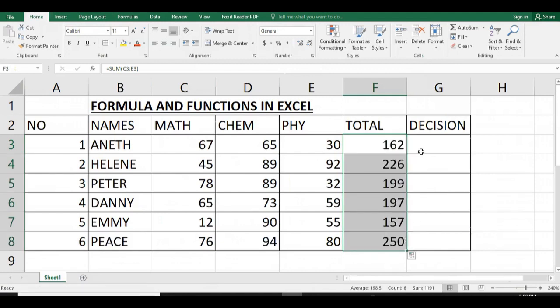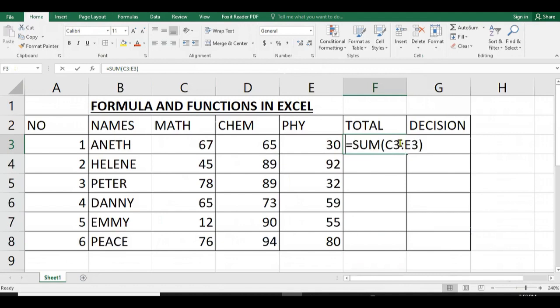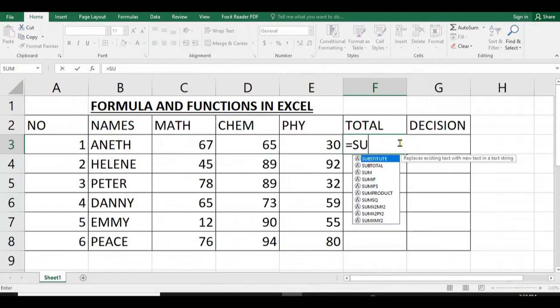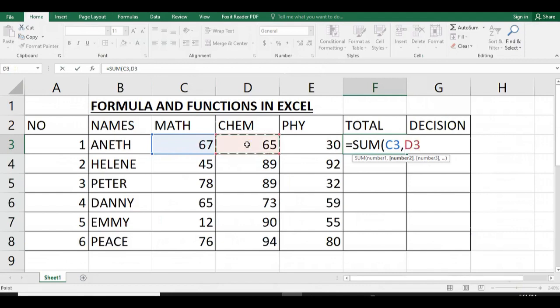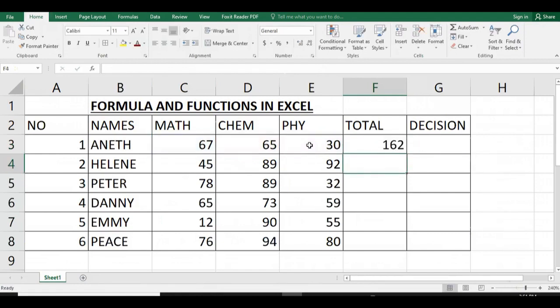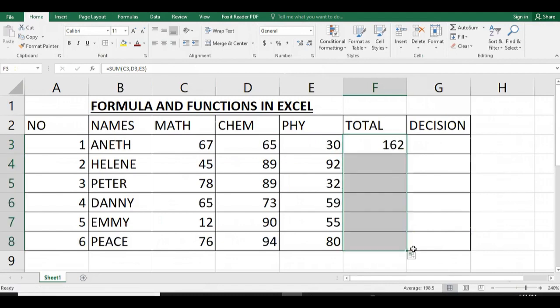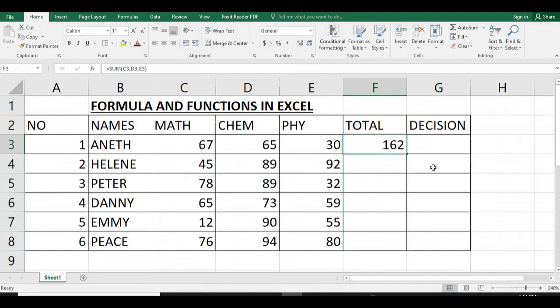The second way, we can use the function SUM. We write equal, SUM, then brackets, then the cell reference of mathematics, cell reference of chemistry, and cell reference for physics. Then we close our brackets and we press Enter, then we apply to all.